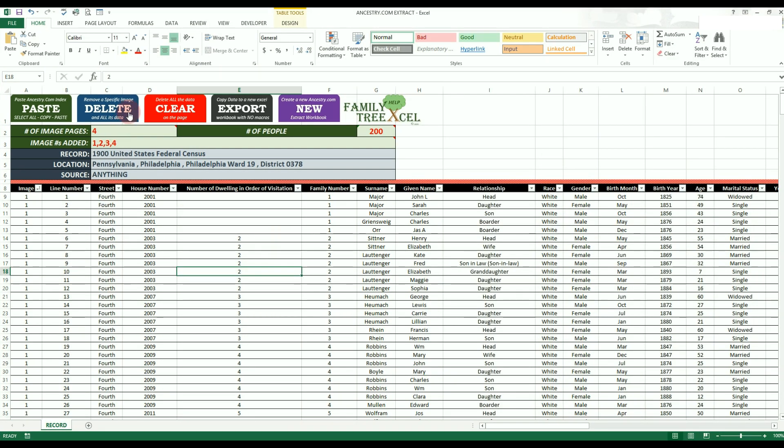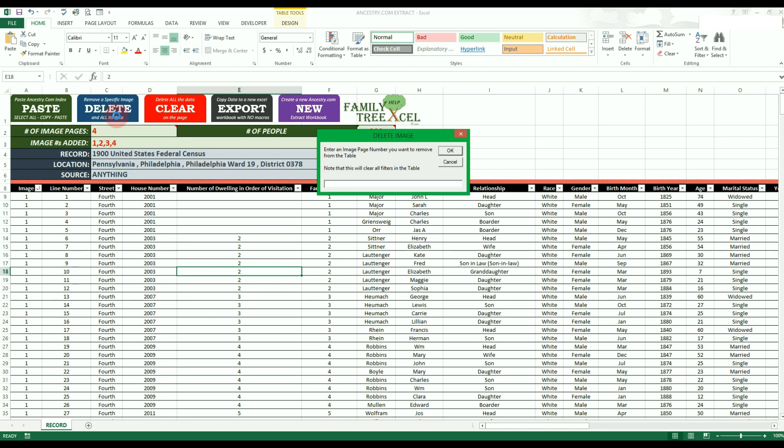The next option is the blue delete button. Clicking this will allow you to delete a specific image page from the data. You may want to do this if you add the image data from a page that was not useful or by mistake. When you click it, you will be prompted to enter what image number to delete.